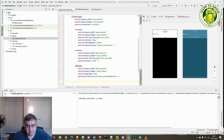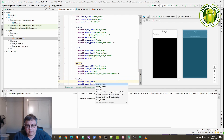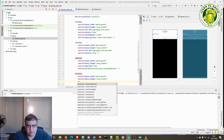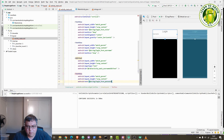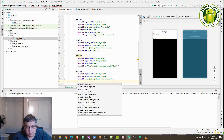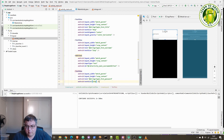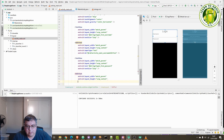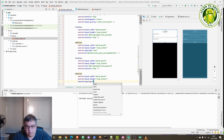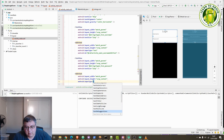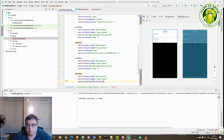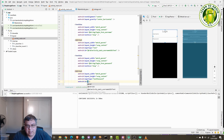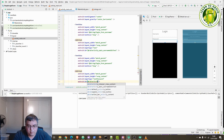Next we'll add the TextView label for the password, with a text value of login_form_password and a size of 22sp. Then we'll add another EditText for the password. The input type will be different this time — we want textPassword so that we can hide the password from being shown on screen. We'll also give it an ID of password_edit_text so we can reference it in the main activity file.